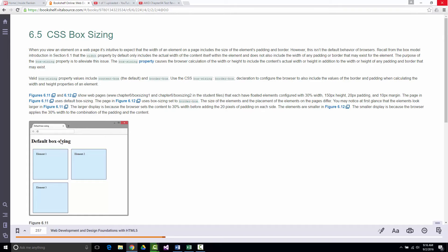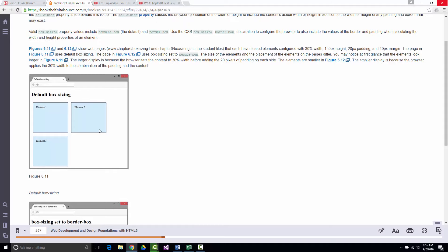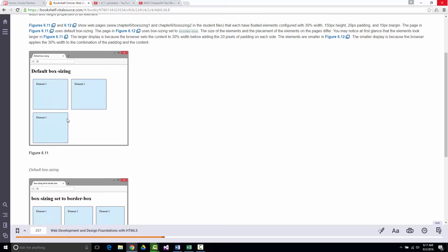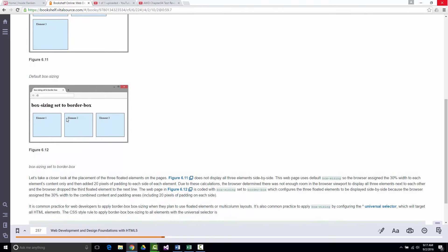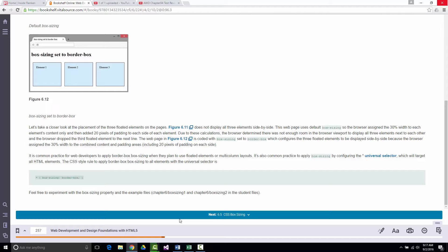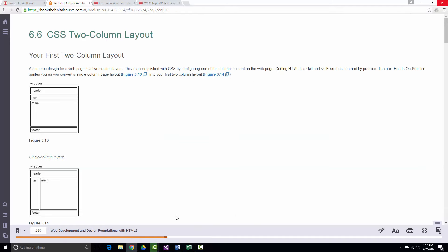They talk about box sizing and show two examples where elements are floated with 30% width, 150-pixel height, and 20 pixels of padding. They have you work through a practice showing how you can fit two elements across at one size and three across at another. How important is it? It depends on how intricate the site is.